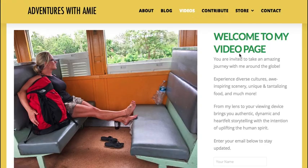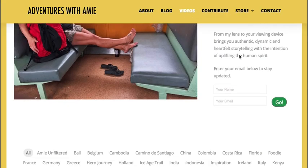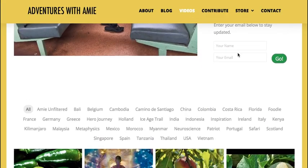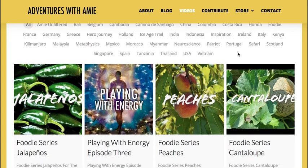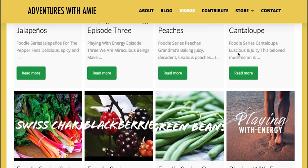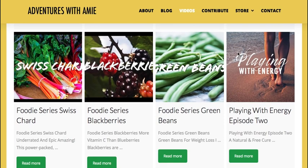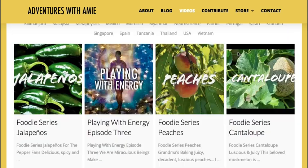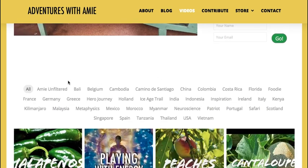I'm most enthusiastic about the video page. It includes all the latest — you'll find the bulk of my content here, cross-referenced by both country and themes, like metaphysical, patriotic, and inspirational. Let's click on Bali.